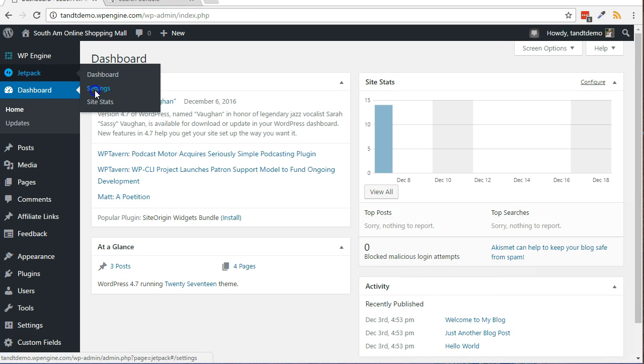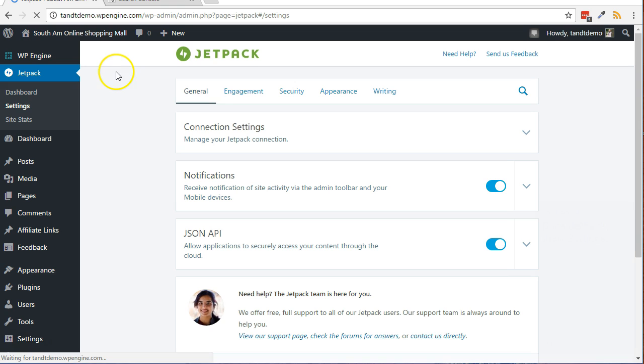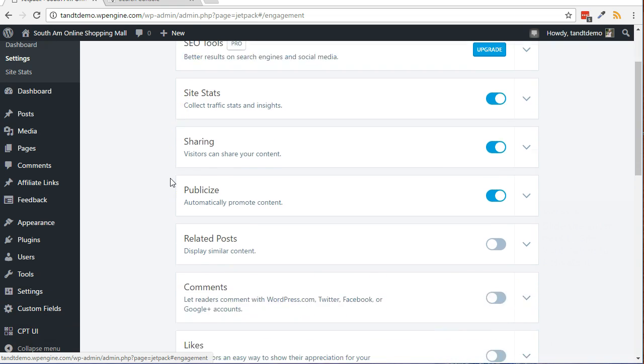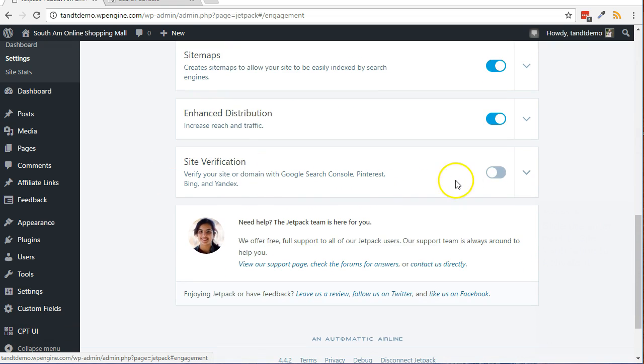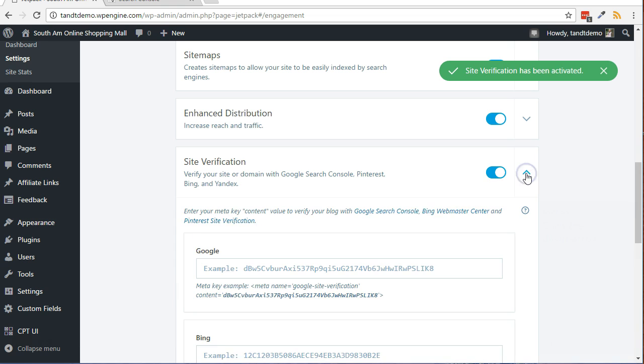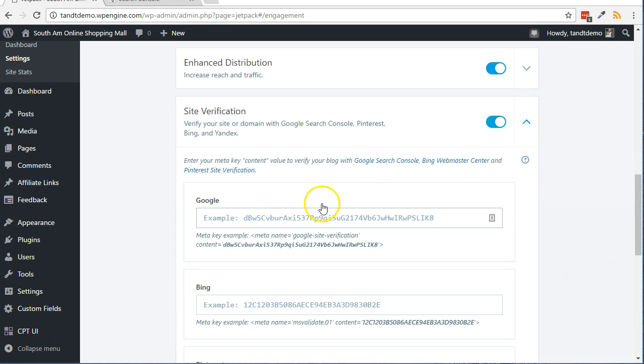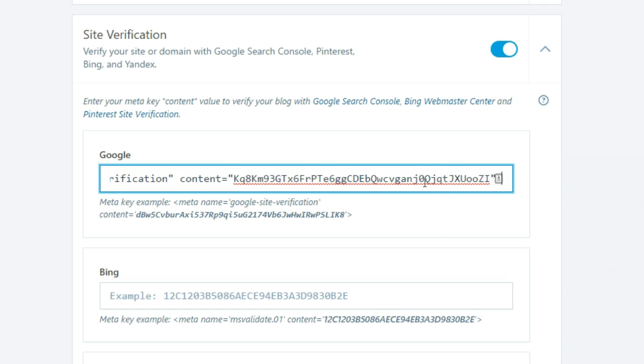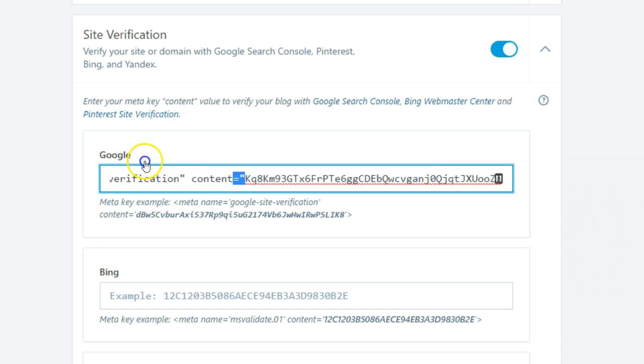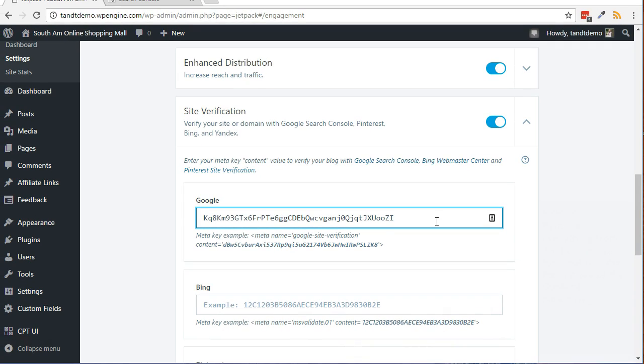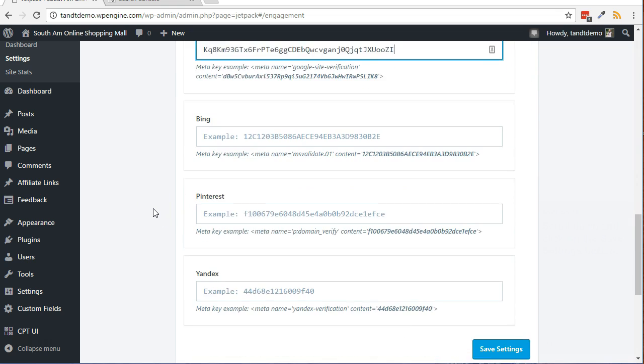Click Jetpack, then Settings. Click the Engagement link from across the top of the page. Slide the slider next to Site Verification to activate it. Click the Down arrow. In the Google box, paste in the Meta tag you copied from the Google Search Console. Remove everything from the tag, except for what is within the quotes of the content parameter. Scroll down and click on the Save Settings button.